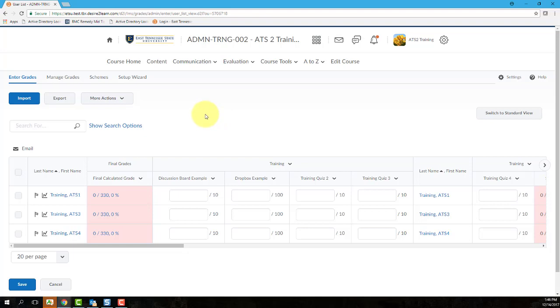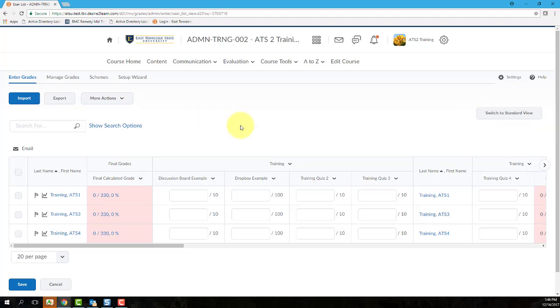Option 1, Entering Grades from the Spreadsheet View. First, ensure that you're in Spreadsheet View by verifying that the View button reads Switch to Standard View. You'll also know that you're in Spreadsheet View because all of the grade items will be open, displaying these text boxes. Locate the grade item or column that you want to enter and type in a grade point value for each student within that item's column. Then once you're finished, click Save.